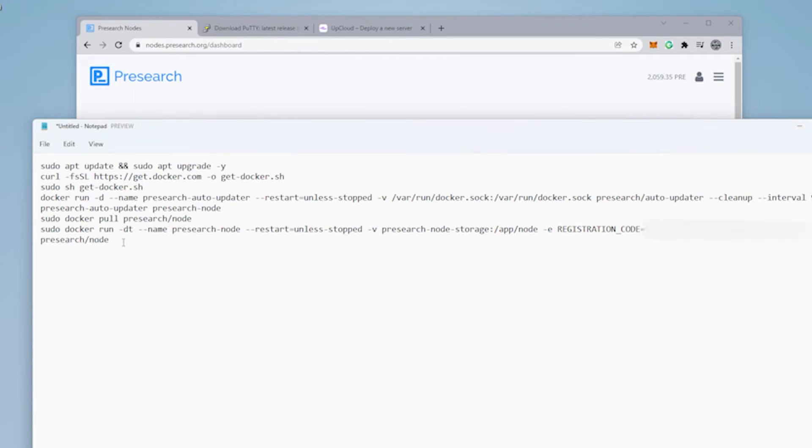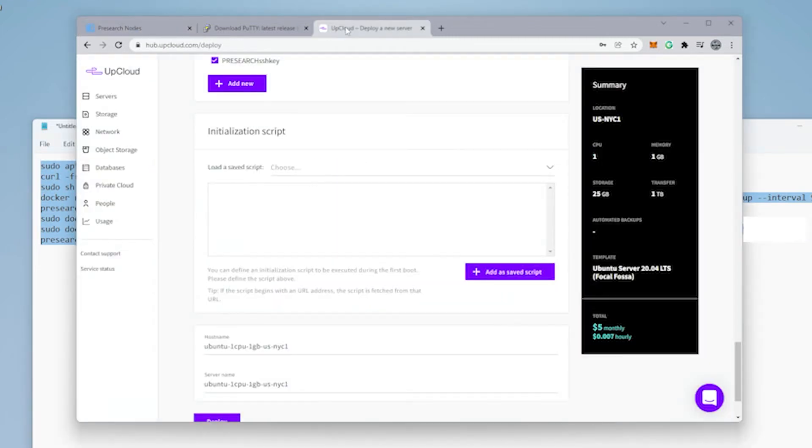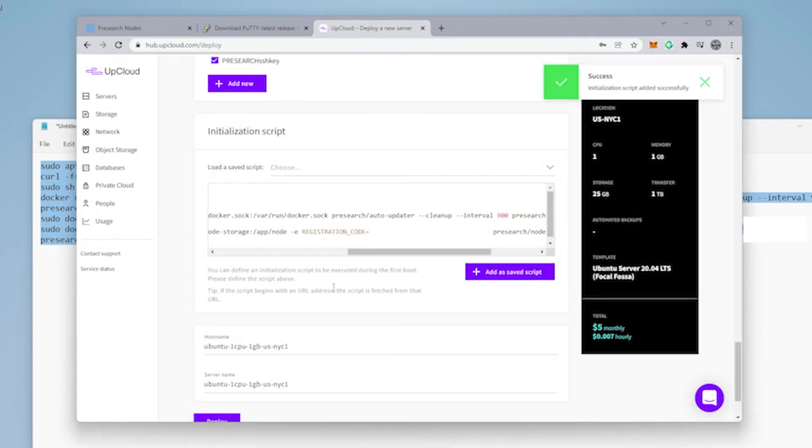Go back to the text file and then paste your code in this defined area. So now we're just going to highlight the full section over here. We're going to copy it. We're going to go back to UpCloud. And then we're going to paste it in the space. And then we're going to give it a name. Click on save.